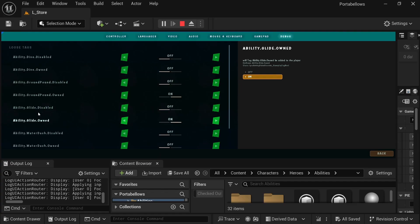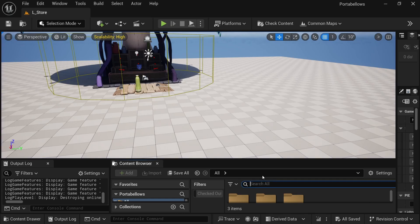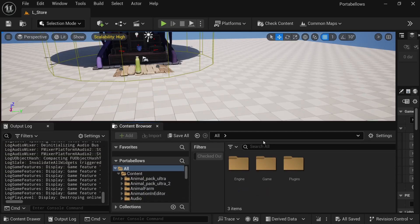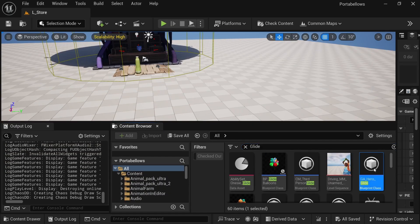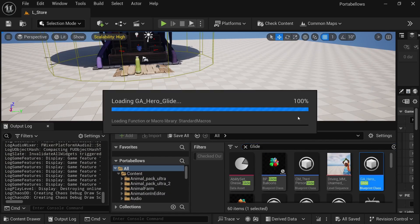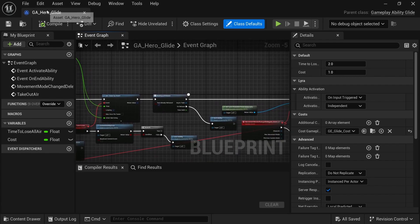For a little bit more information about how I set that up, my character, they technically own all of the abilities that they will have. And then each of these abilities. So let's say I'm going to search for the glide ability. So hero glide. So technically, even if the player hasn't picked up that ability yet, they do have it on them.